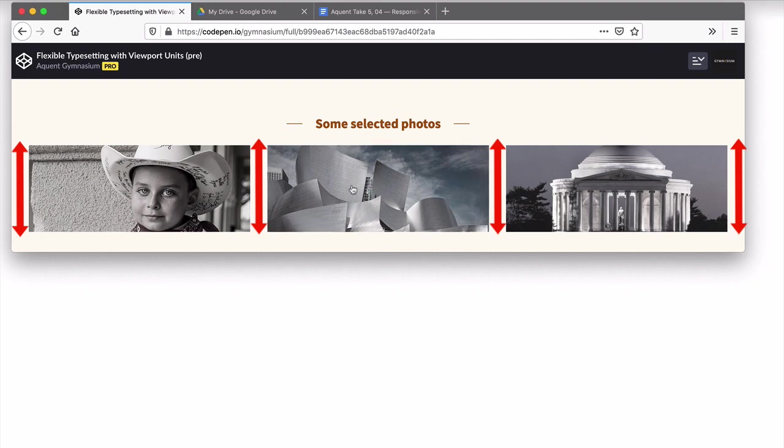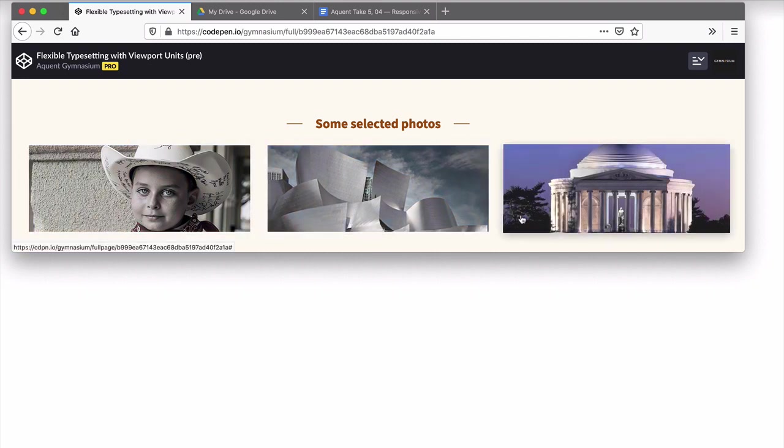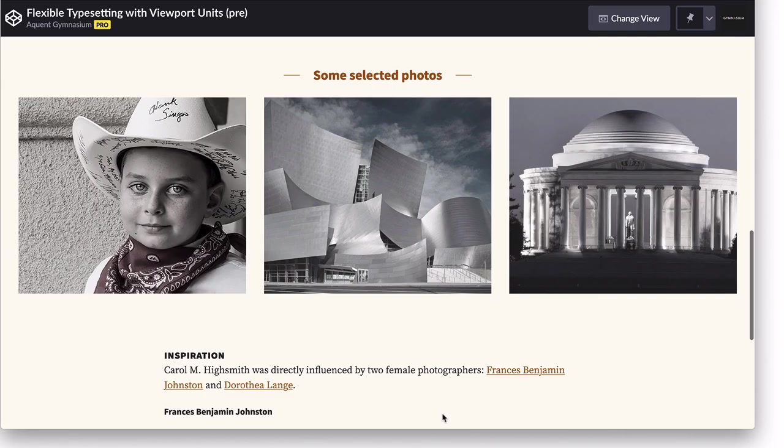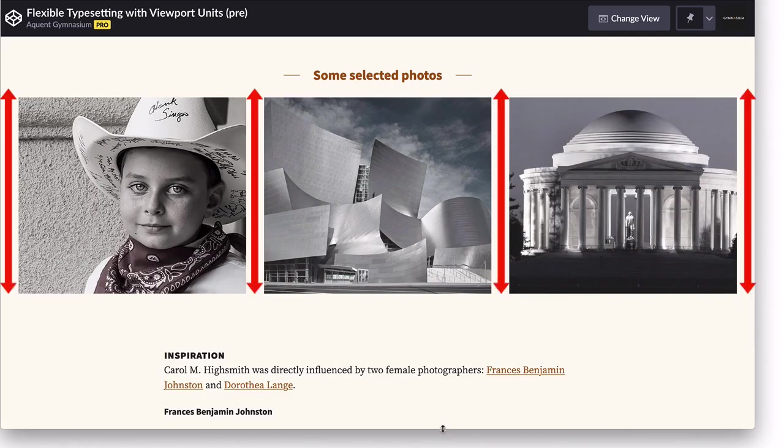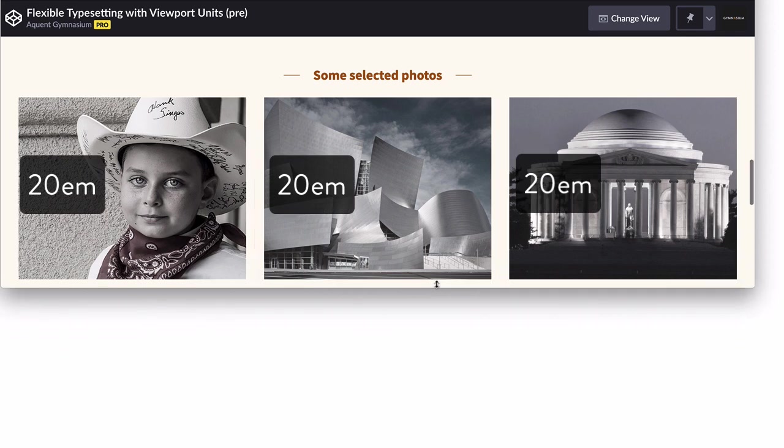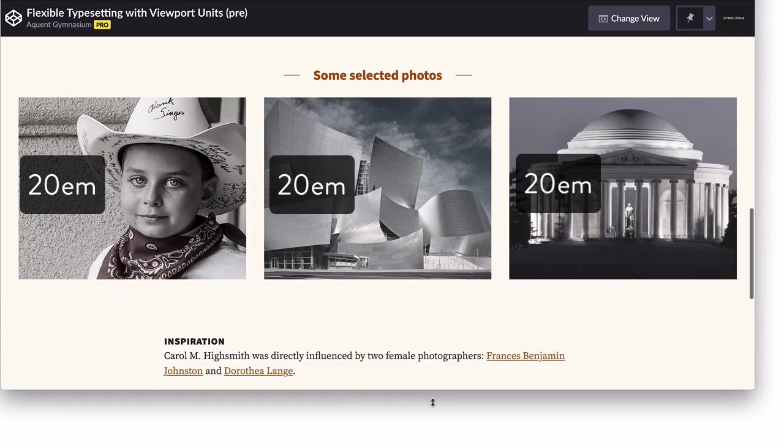You might have noticed that the links get too small on shorter viewports. To prevent that, add a min height to the links. Now our viewport units will always have a minimum height of 20ems, ensuring they're never unusably small.